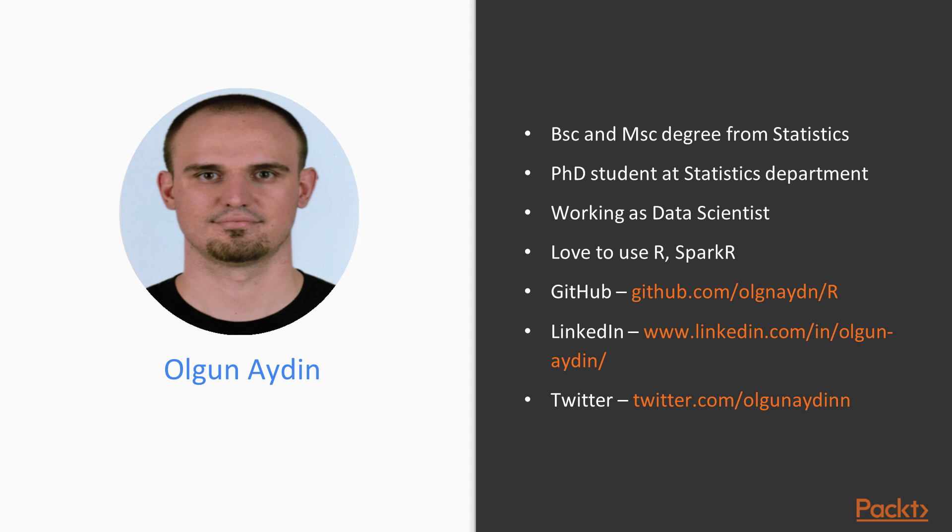I have BSc and MSc degree from Statistics and now I'm PhD student at Statistics Department and also I'm working as data scientist. I would like to say that I love to use R Shiny and SparkR and also I'm so familiar with some big data technologies.